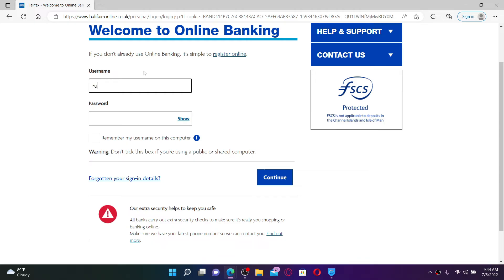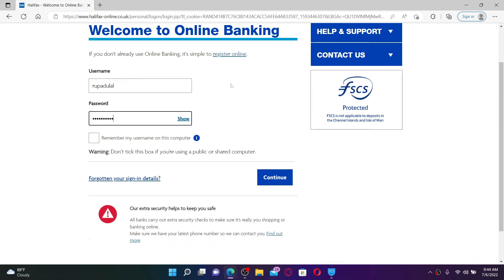Start off by typing your username in the first text box where it says username, and make sure to type in your information correctly. Once you do that, head over to the password field and type in your password as well.